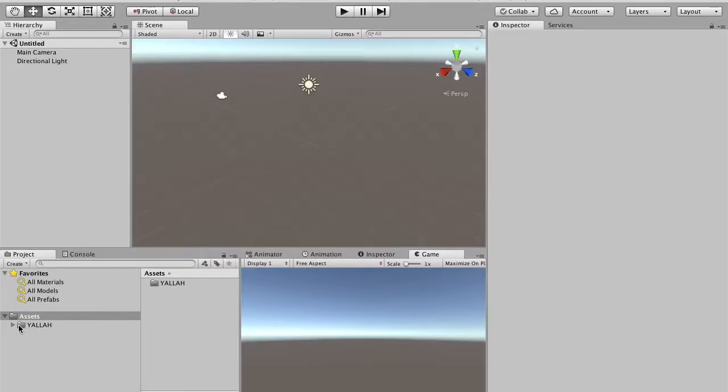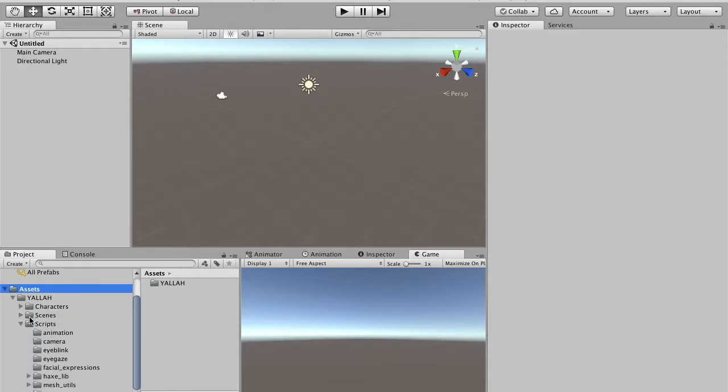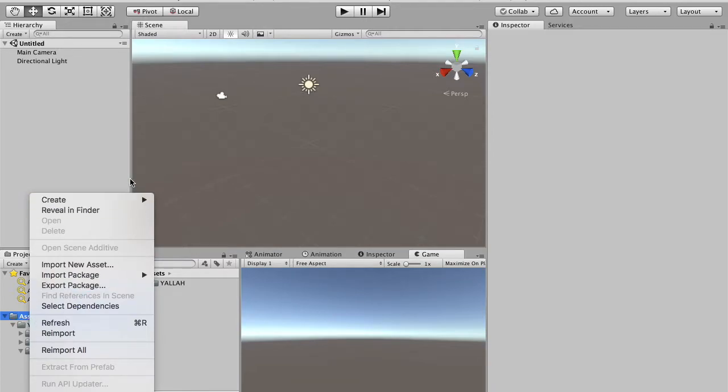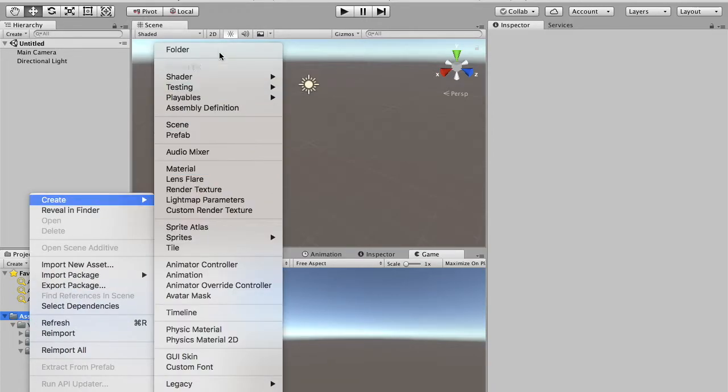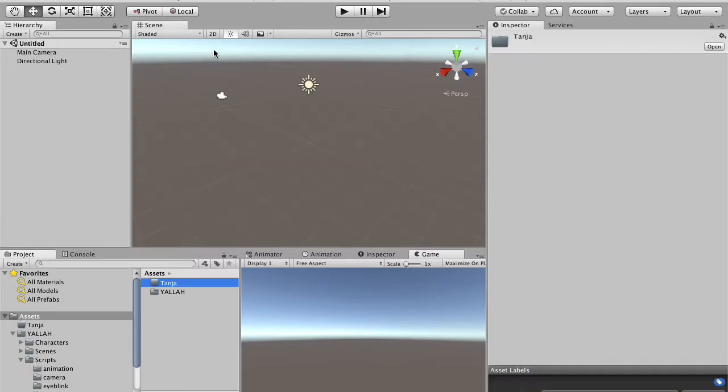Once we import, you see the YALA folder and the script folder where we will take all the scripts needed to animate our character. Next step, we create a folder where we will copy the character we created during the previous tutorial. We give to this folder the same name of the Blender scene that we are going to copy there.